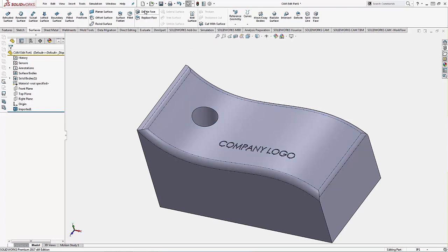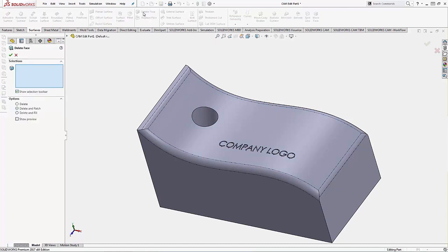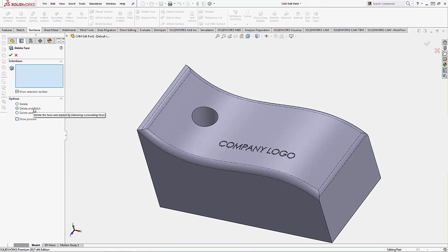We'll use the delete face option. There's three different subtypes. Delete will just delete faces outright. Delete and fill will delete multiple adjacent faces and replace them with one continuous one. Then the option we're going to use, delete and patch, will delete a face but extend the ones around it in order to fill in where that gap will be created and create a little bit more of a clean edge or simpler edge.